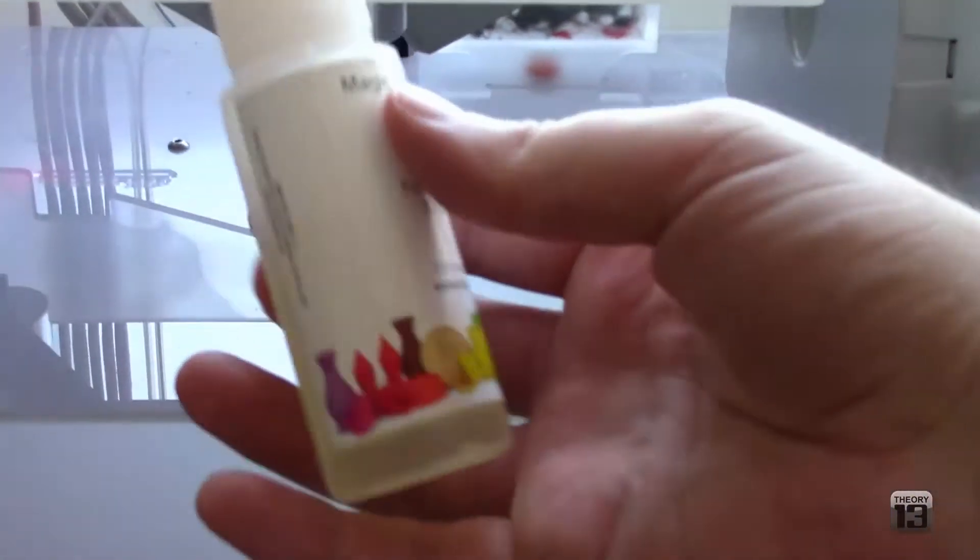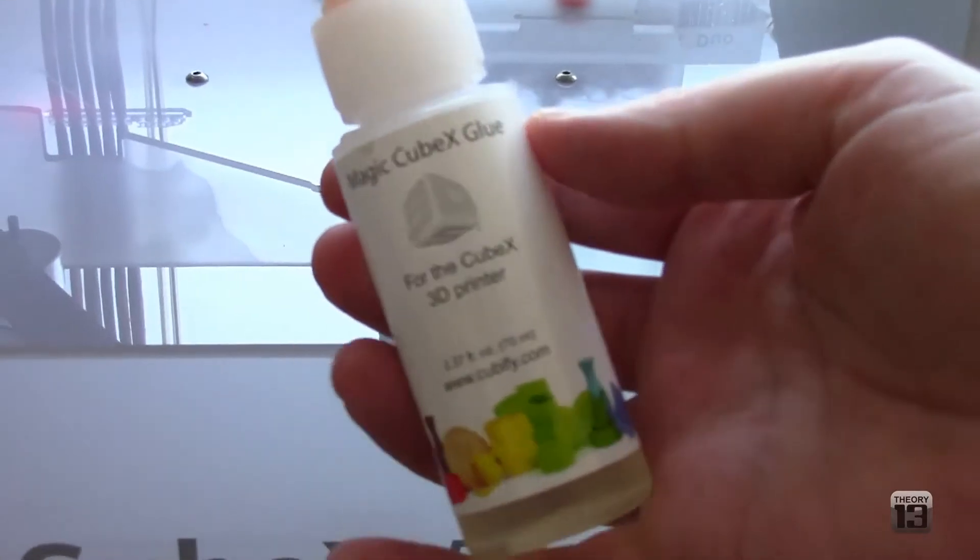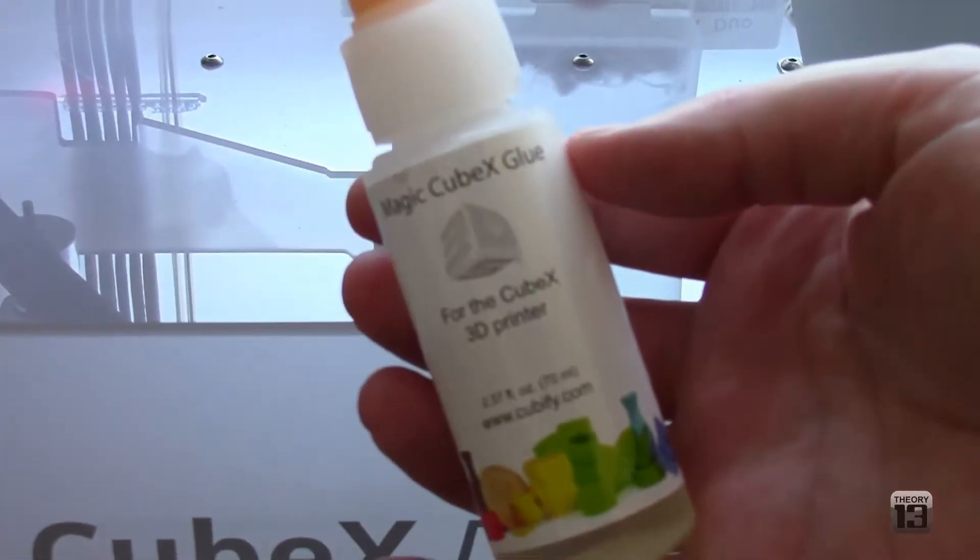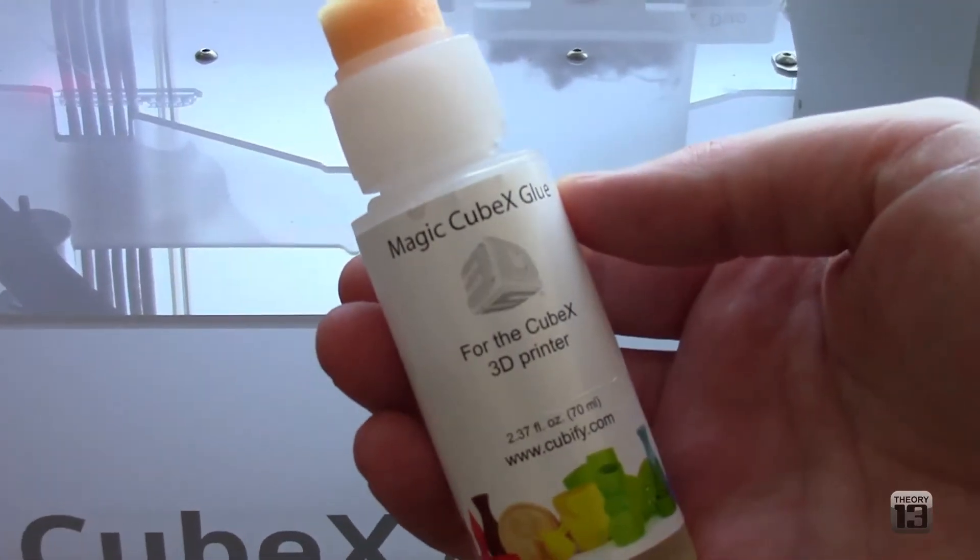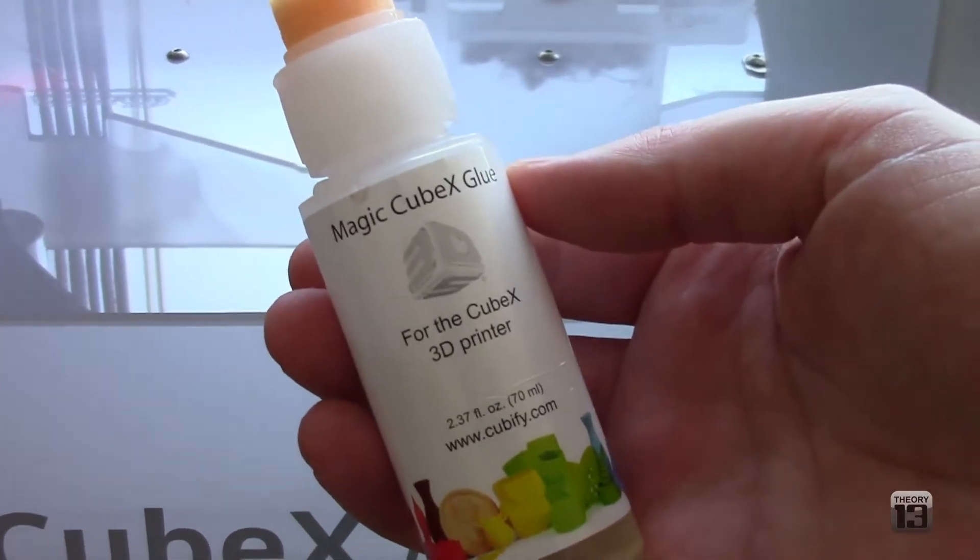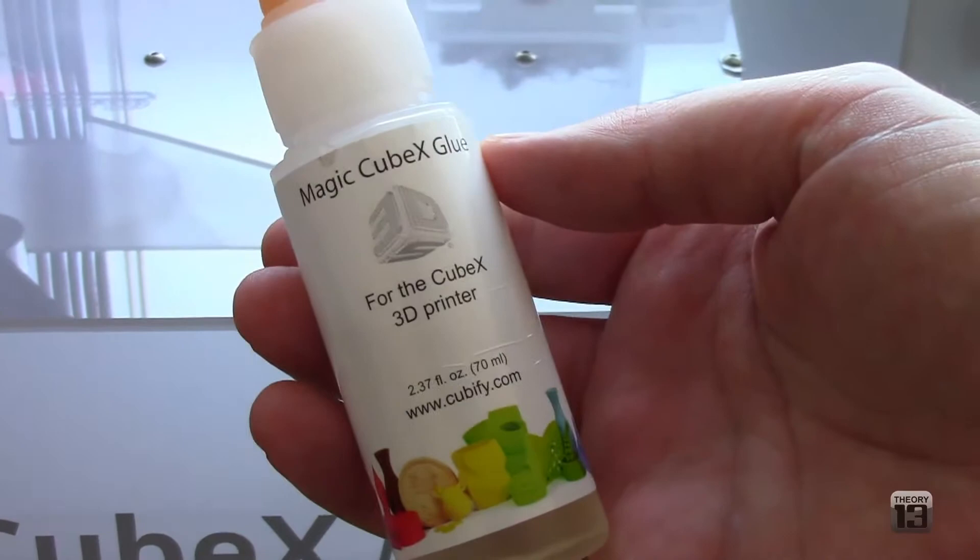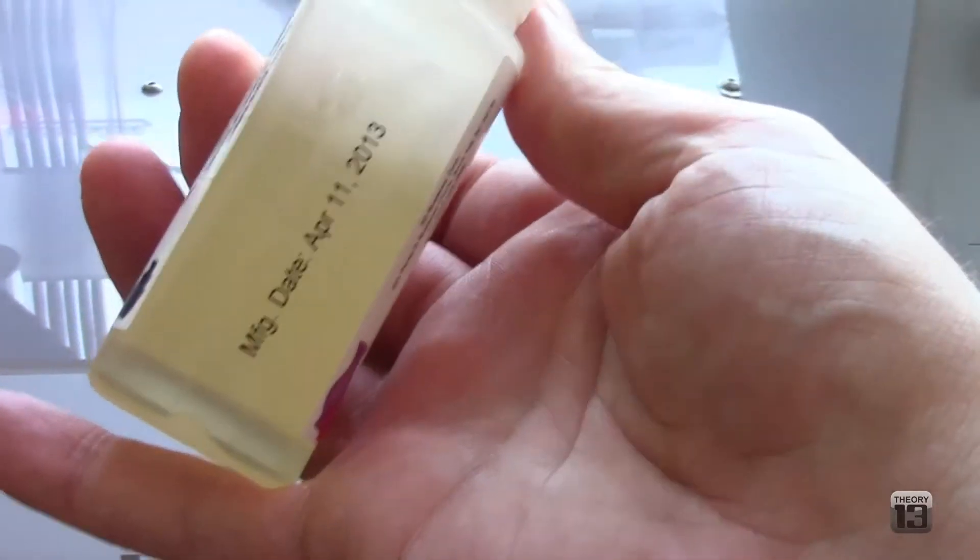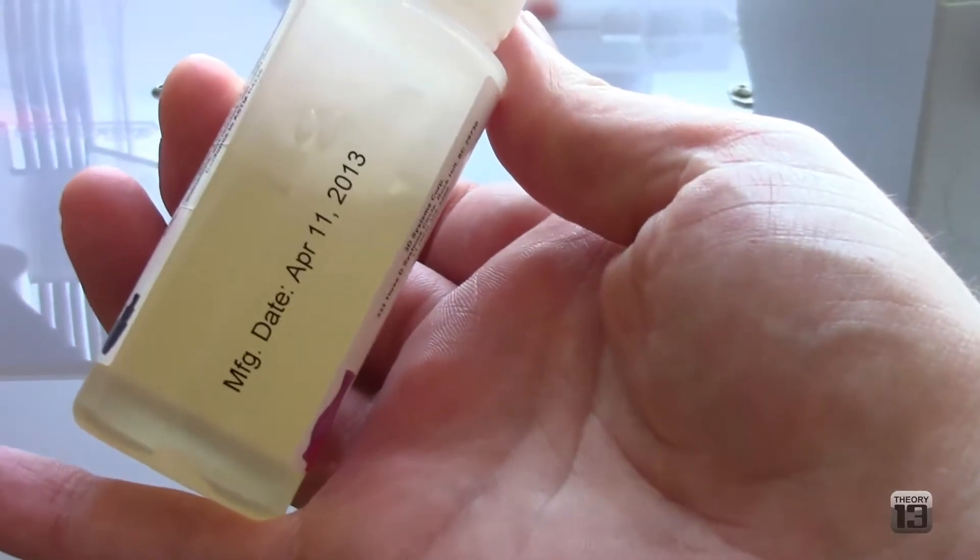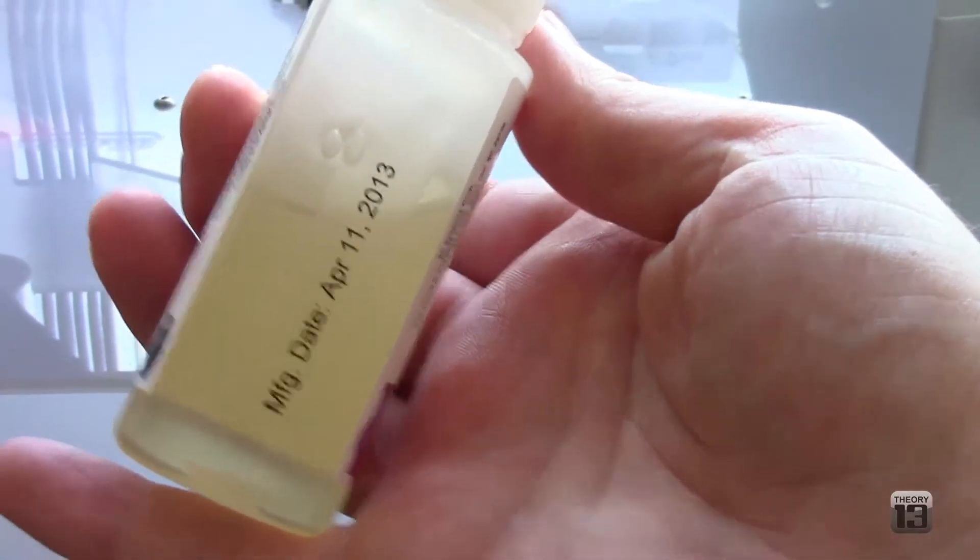This is the product that they use for glue. They call it the Magic CubeX Glue for the CubeX 3D printer. It's got a date on the back, April 11, 2013 for this particular one.